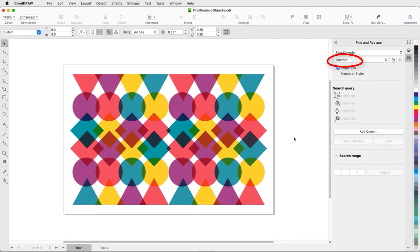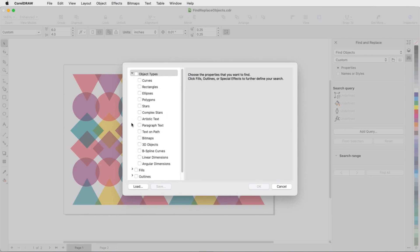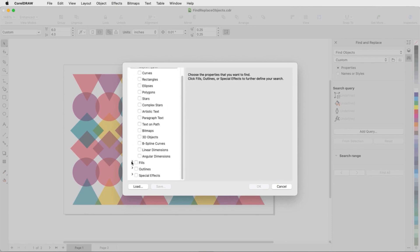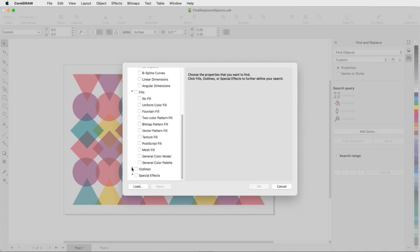I'll create a custom search. I'll click Add Query. This opens the Find Objects window, in which I can choose the objects and properties I want to find. I can look for object types such as shapes or text, different types of fills or outlines, and special effects.